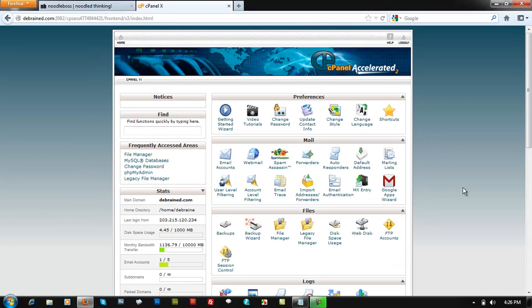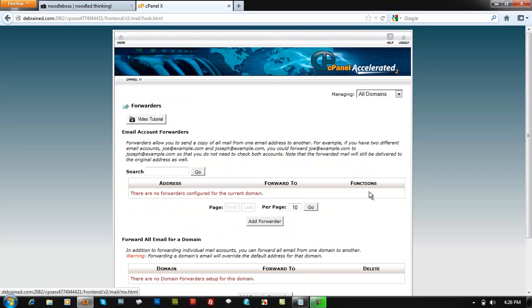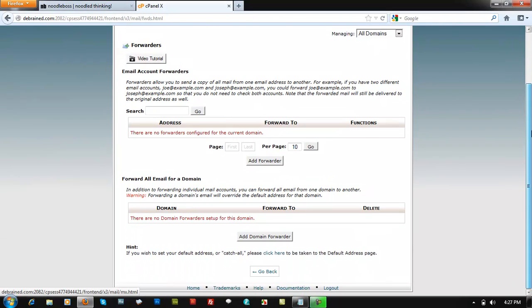What you're going to do is to create a forwarder. Click on forwarders right there. It's going to say address forward to functions. Got video tutorial if you want to. So add forwarder. Click on that.